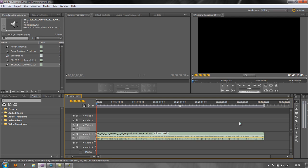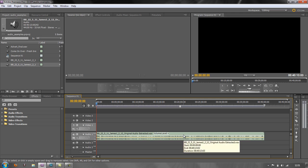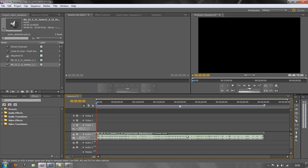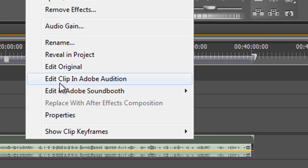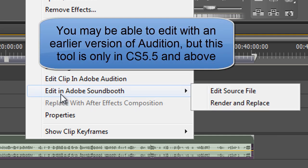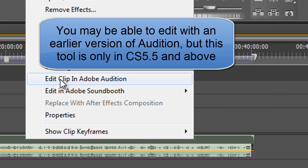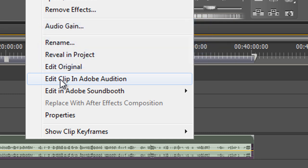But there's a new tool in Audition 5.5 which makes the process so much quicker and easier. You don't have this in CS 5 — all you have is Edit in Soundbooth — whereas this new tool is found in Audition, which only came in with CS 5.5, and it's not available in the older version of Audition, which is Audition 3.